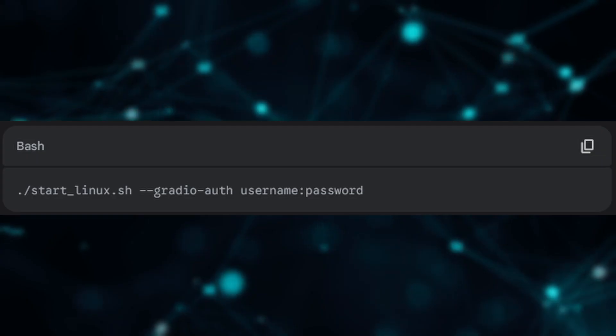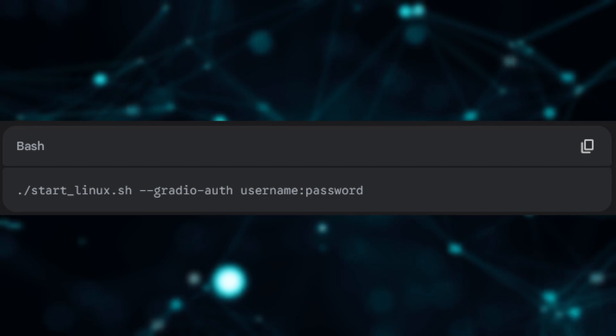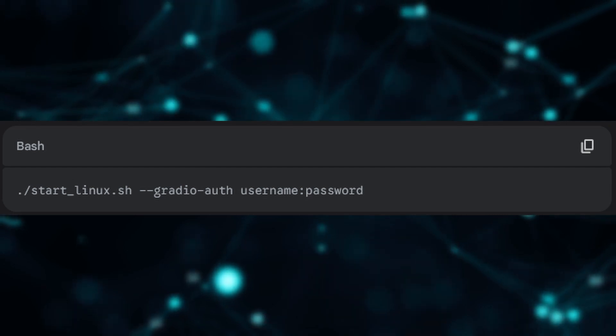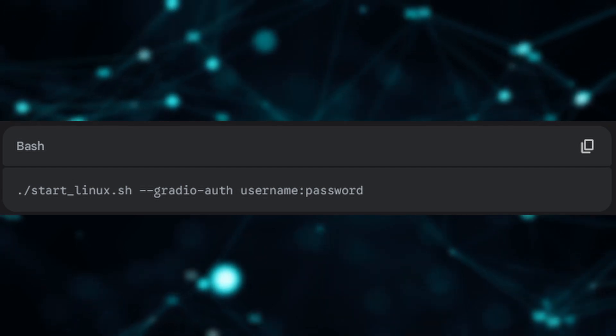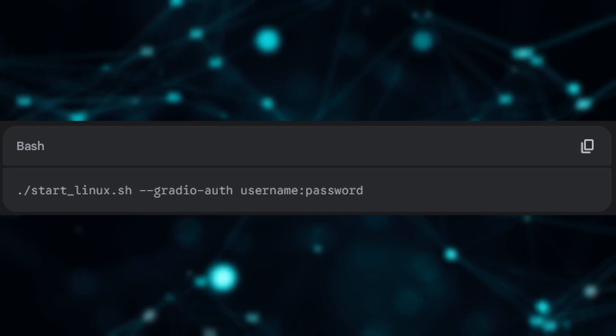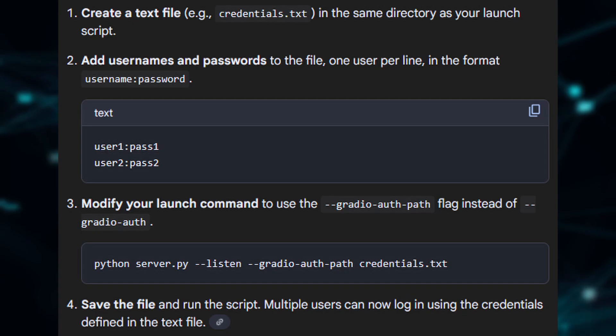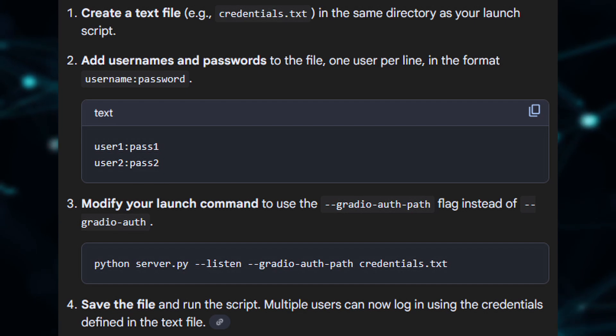To password protect text generation web UI, you can use the dash dash radio dash auth flag with username and password separated by colon, and there's also a way that you can make a text file, have multiple usernames and passwords, then load the text file from the command line when you start the script.